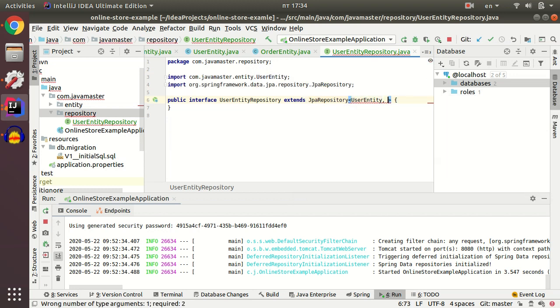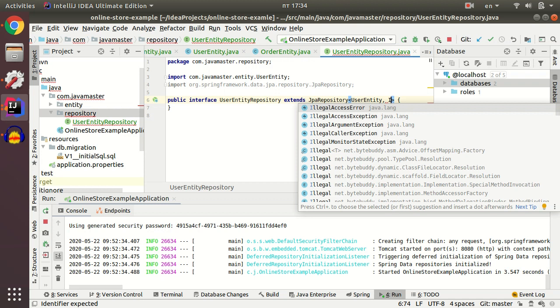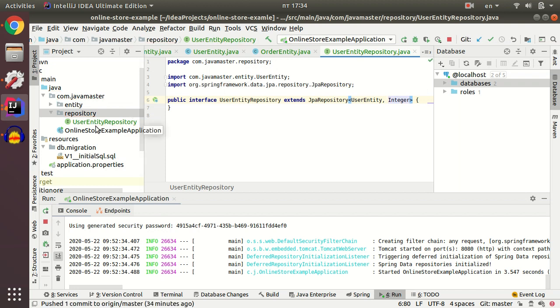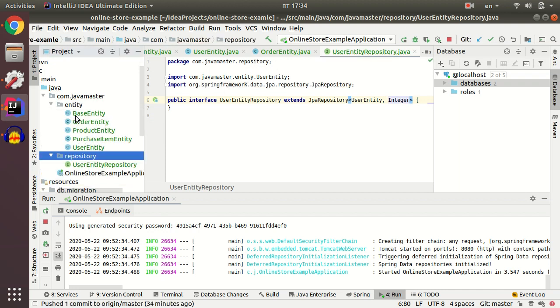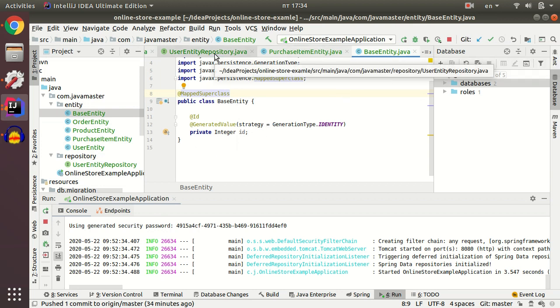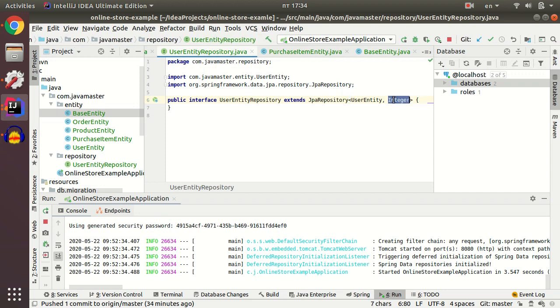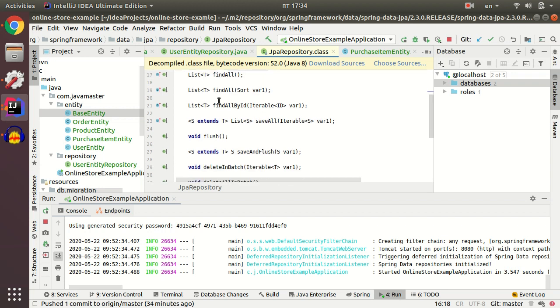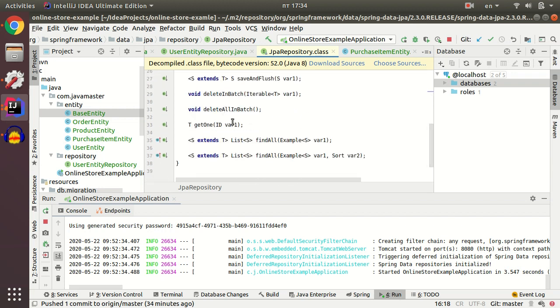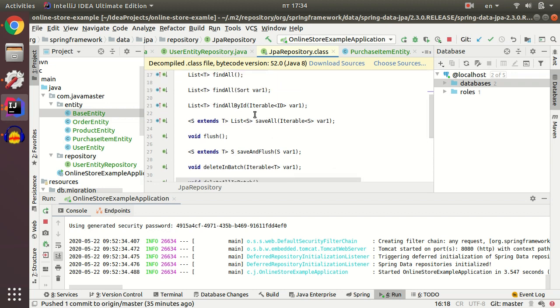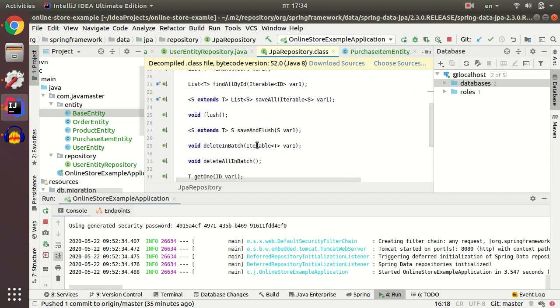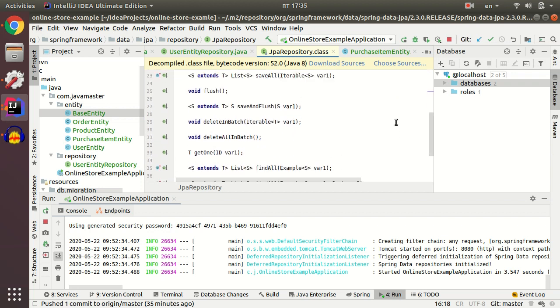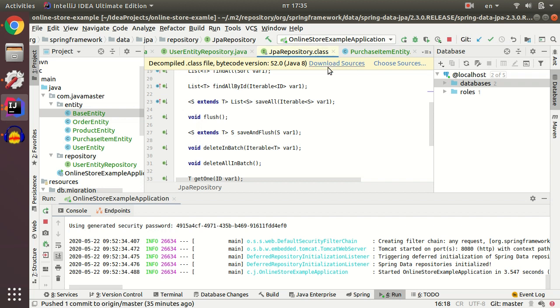First param is our entity. And next is the type of primary key. My primary key stores in my base entity. It has an integer type. So I paste integer type for my primary key in user entity repository. For now my user entity repository has basic CRUD operations for user entity. If you navigate to JPA repository, you'll find a list of methods which are free to use without any implementations. You can see that it's basic CRUD operations, find all operations, find by ID, find all, etc.